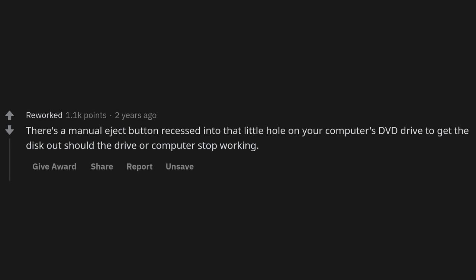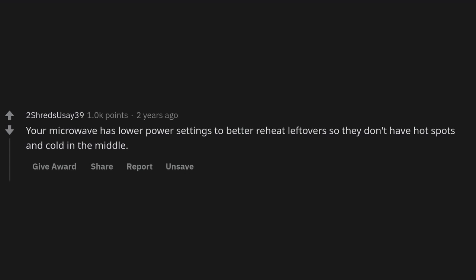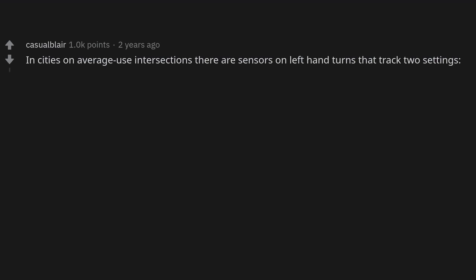There's a manual eject button recessed into a little hole on your computer's DVD drive to get the disc out should the drive or computer stop working. Your microwave has lower power settings to better reheat leftovers so they don't have hot spots and cold middles.